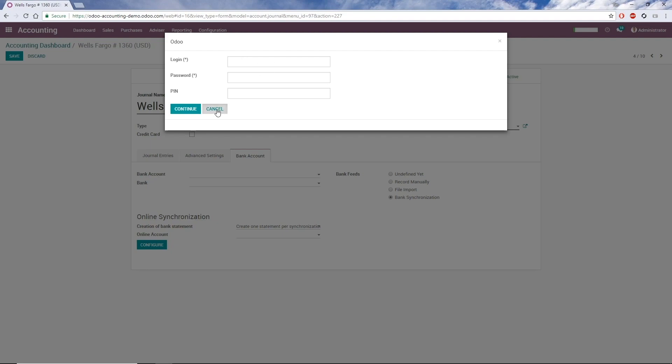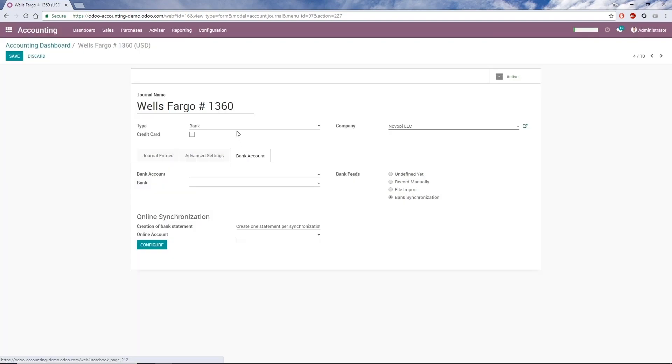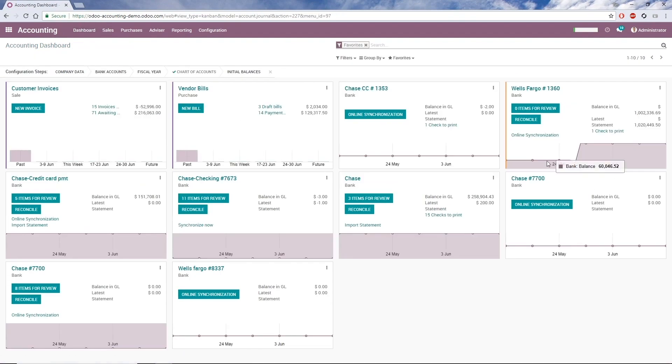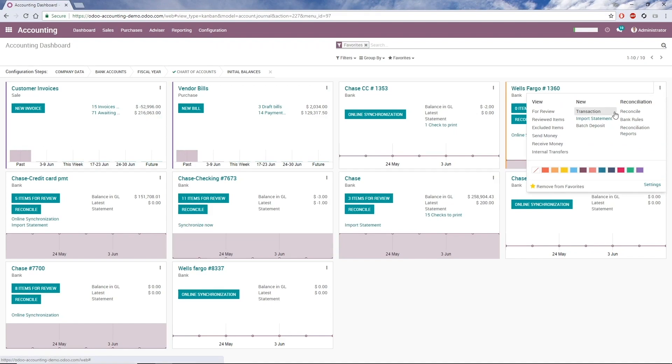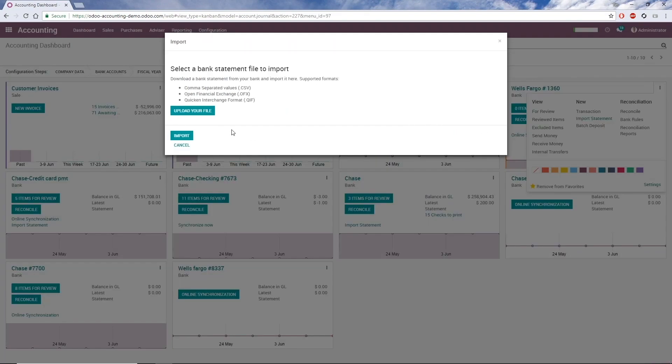If I choose File Import as my bank feed, whenever I want to import the statement, I go to the dashboard, open the bank menu, and choose Import Statement. Odoo supports three formats, CSV, OFX, and QIF.